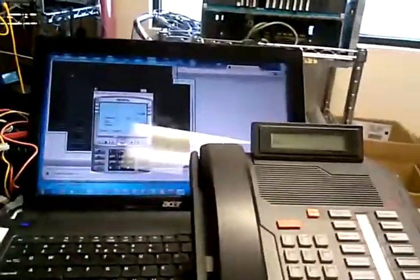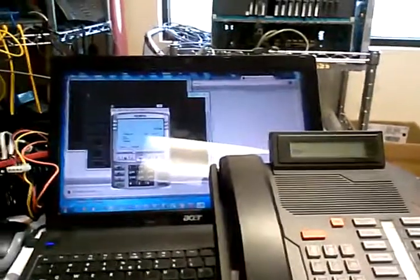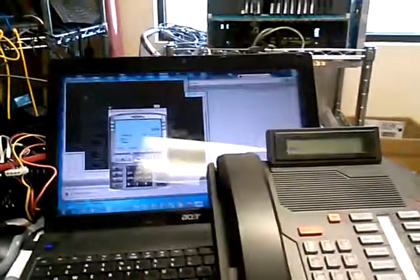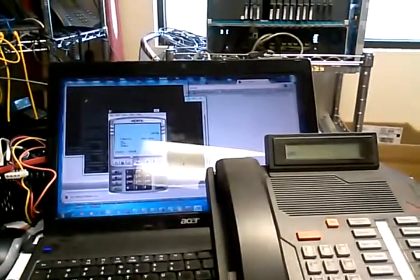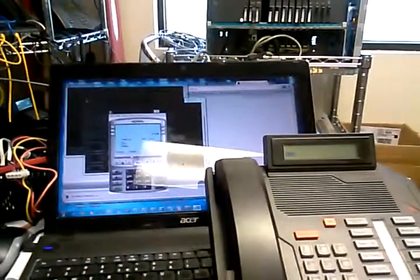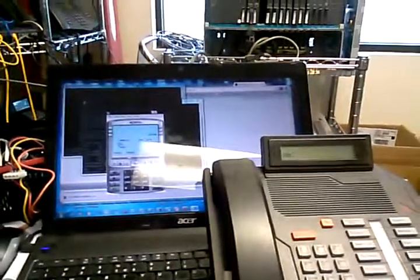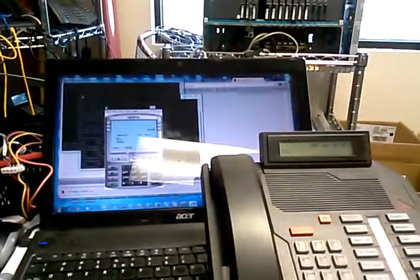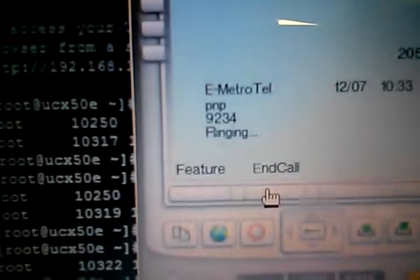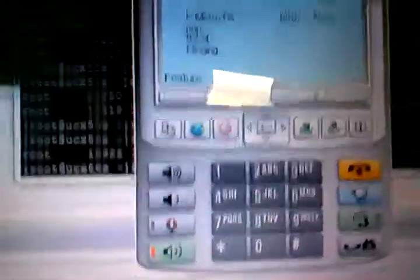So there's the phone ringing. Again, it's coming from extension 205. You'll see it ringing here. Now you hear it ringing. It's actually ringing on the UCX. I don't know if you can hear it or not.